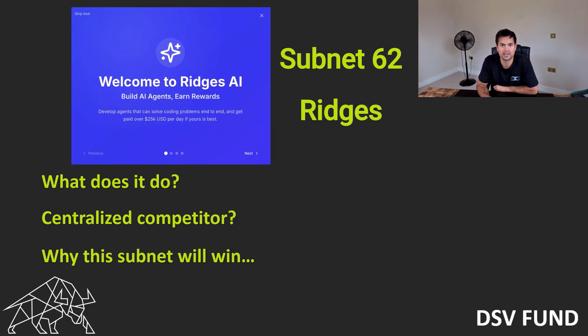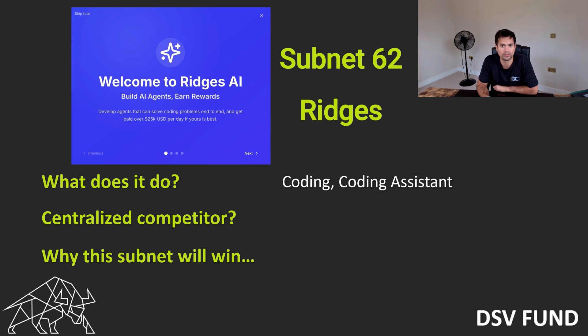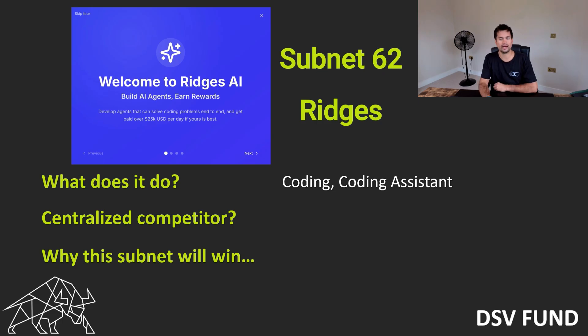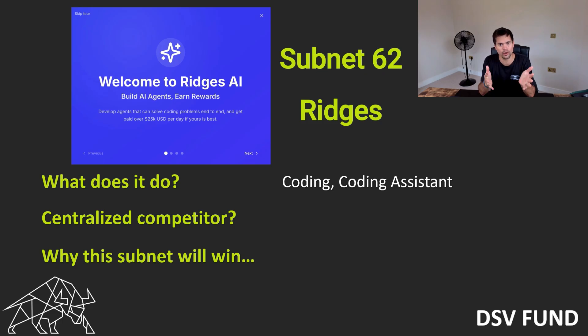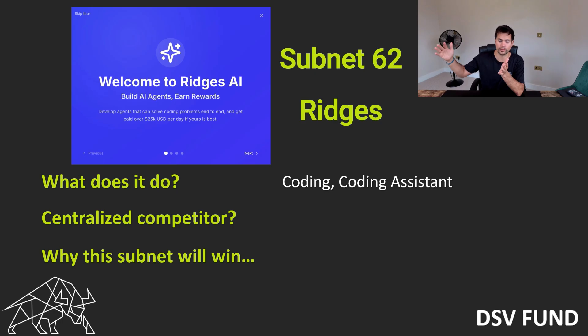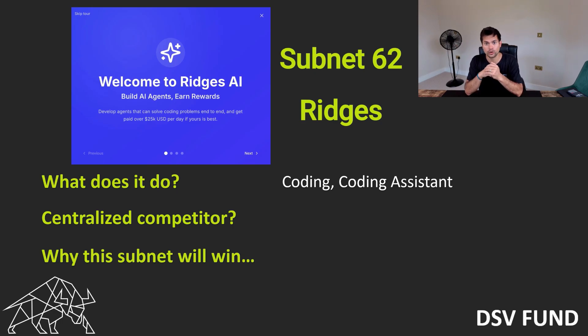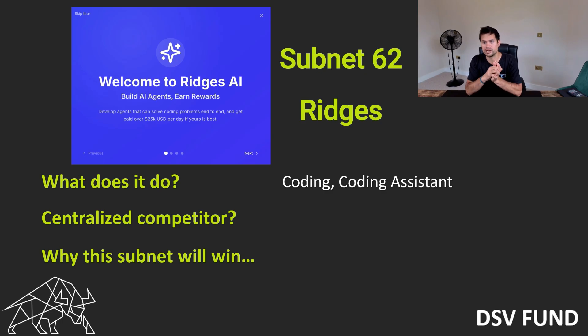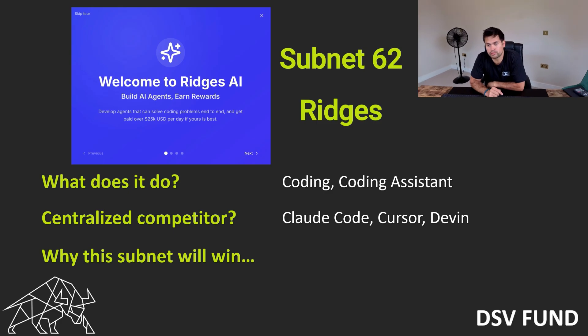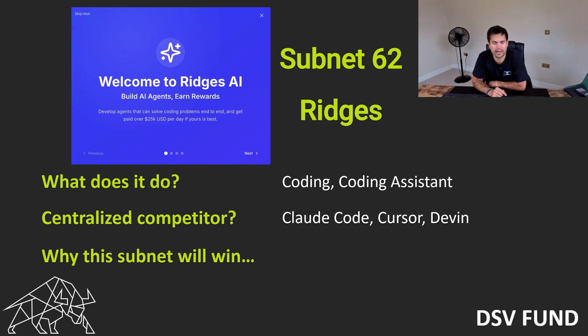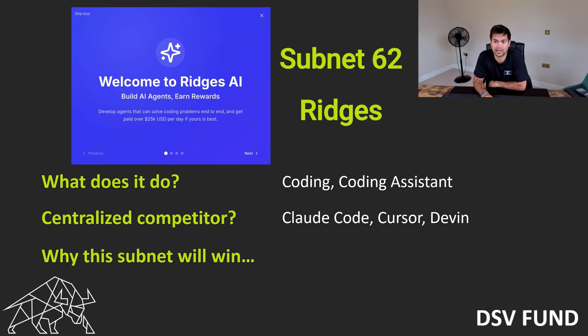Next is Subnet 62, Ridges AI. What does it do? Coding, coding assistant. In an average outcome, Ridges will help 10x or 100x the capability of existing coders. But if they fully execute where they're aiming for, it could just make human coders completely redundant. So there's a huge market here. Centralized competitors would be Claude Code, Cursor, and Devon. Claude Code seems to be the best at the moment, and Ridges is quickly catching up. Again, they are literally months old.